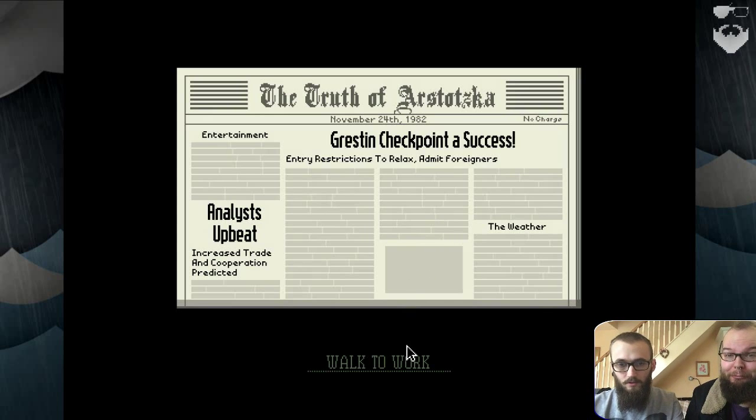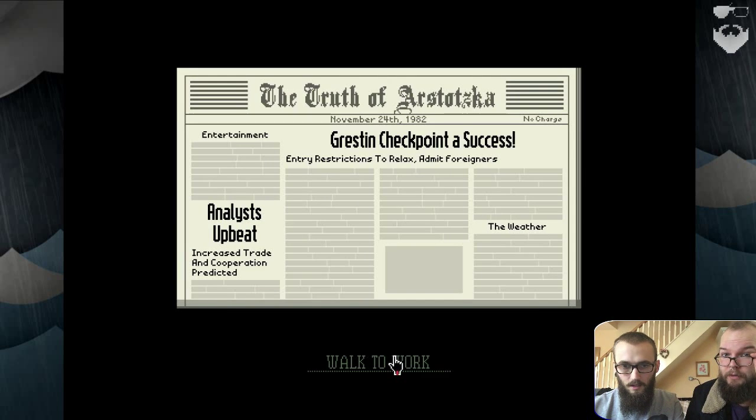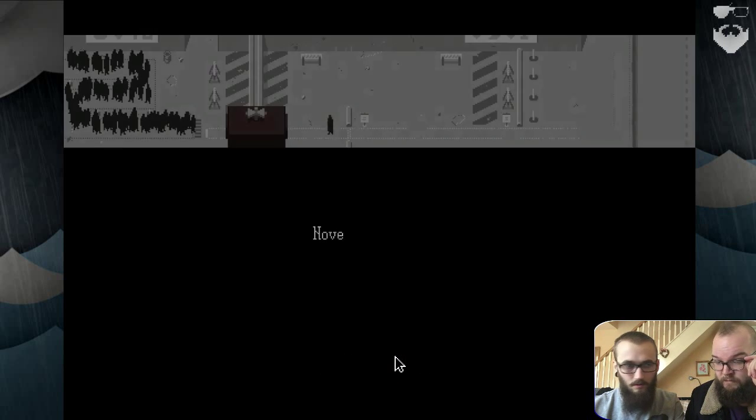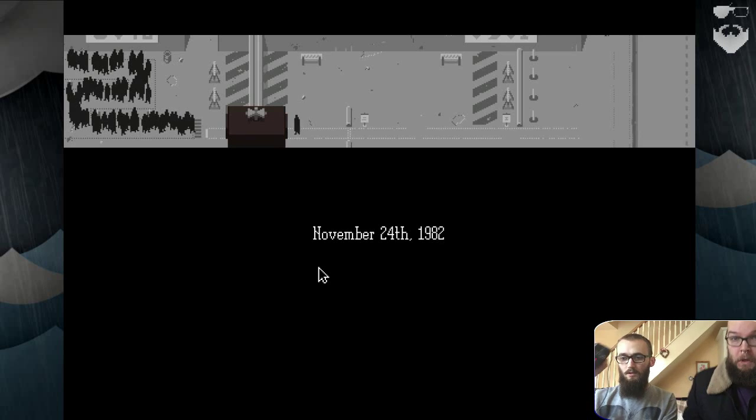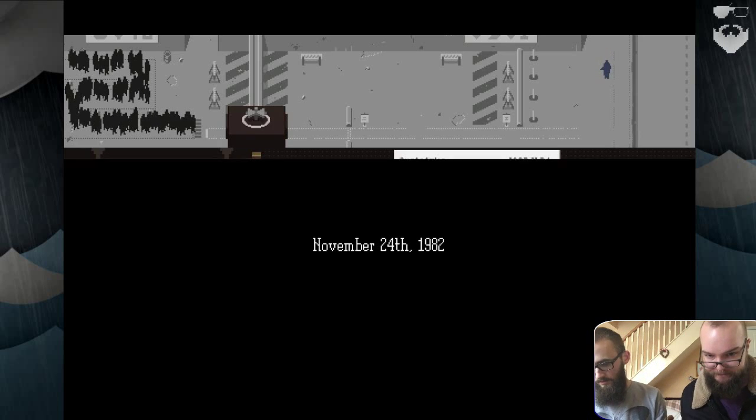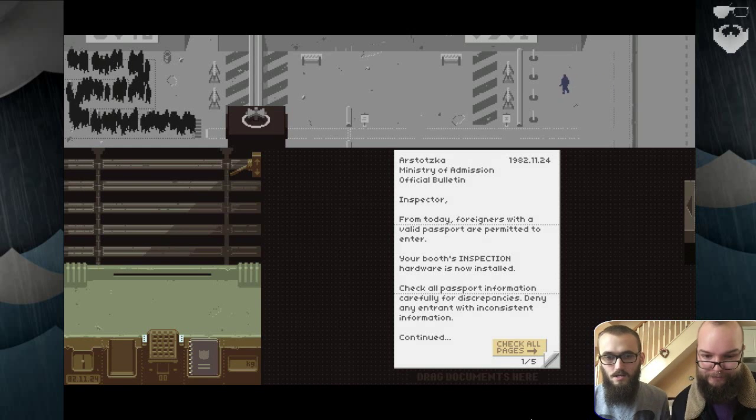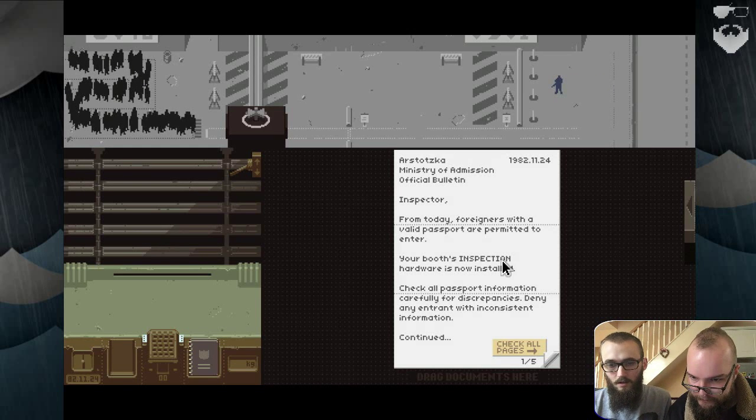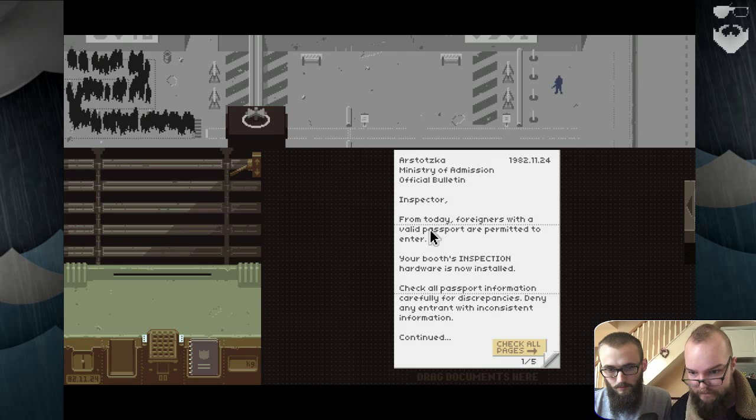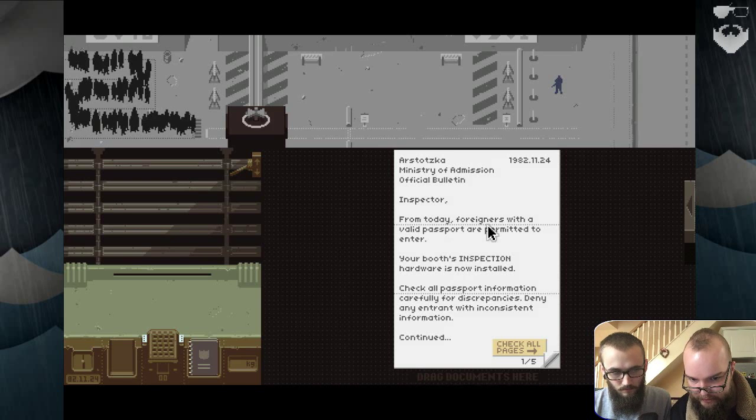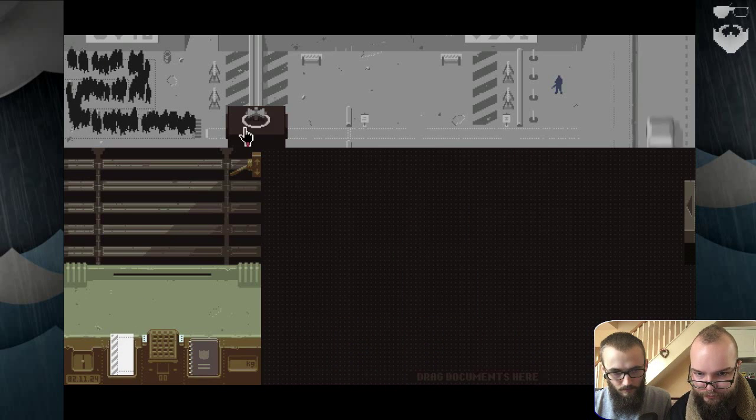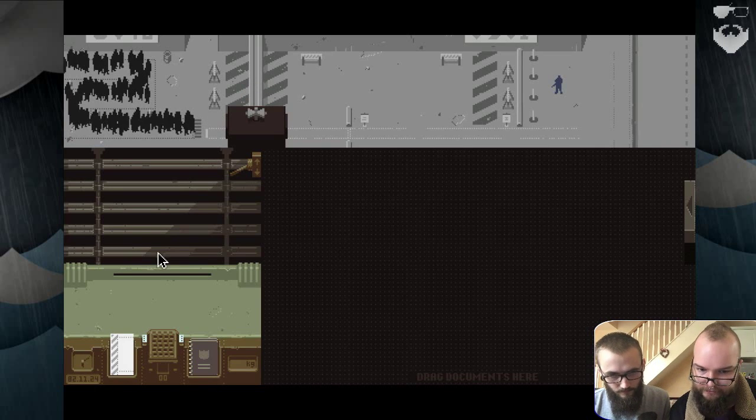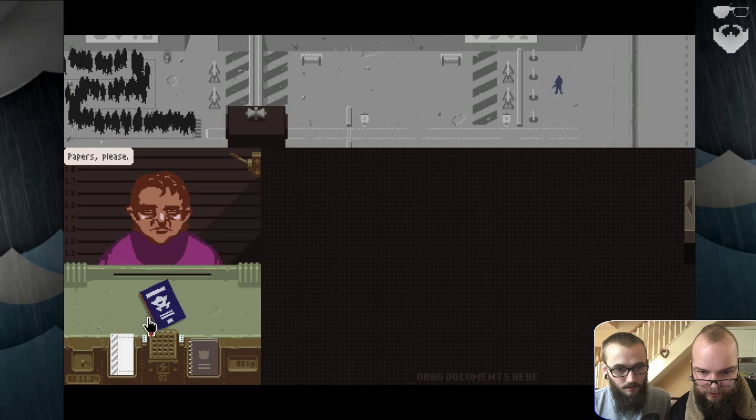Grestin Checkpoint success. May I have a go in second? I play the role of the person. Admit foreigners. Okay. Yes. Let me do this round. Great. So we let few people in today, we don't let them all in. Today foreigners with a valid password are permitted to enter. Your booth inspection error is now installed. Okay. So there, it's got to be within the day.